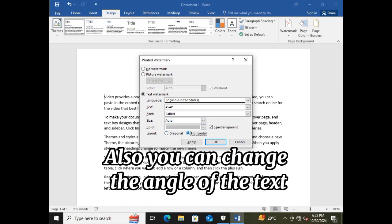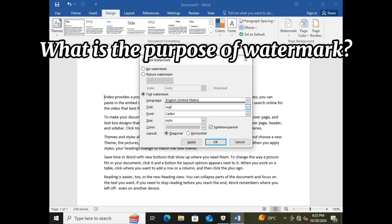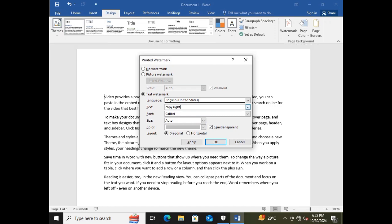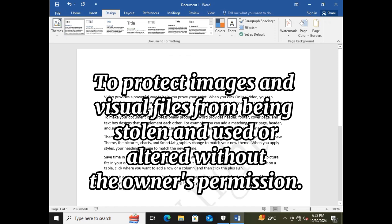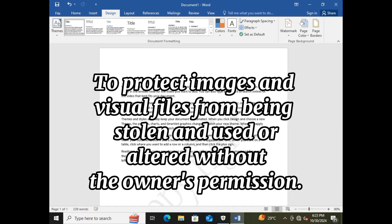Also, you can change the angle of the text. Watermarks help protect images and visual files from being stolen and used or altered without the owner's permission.